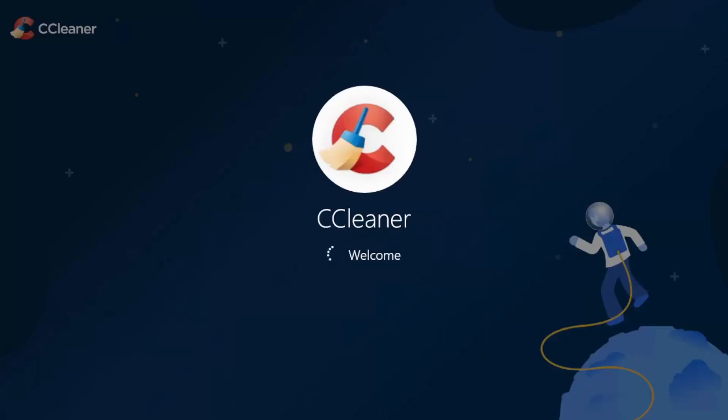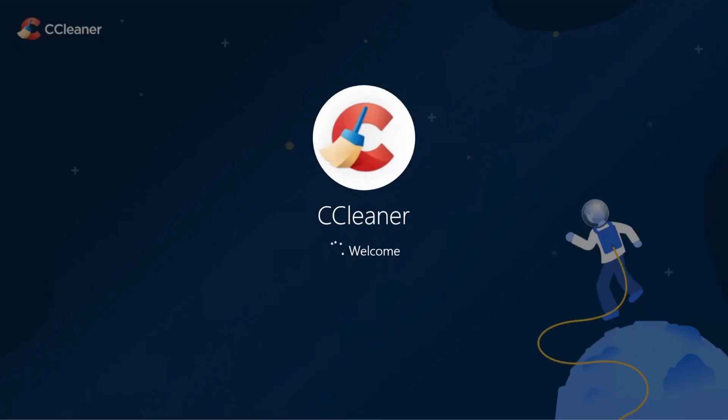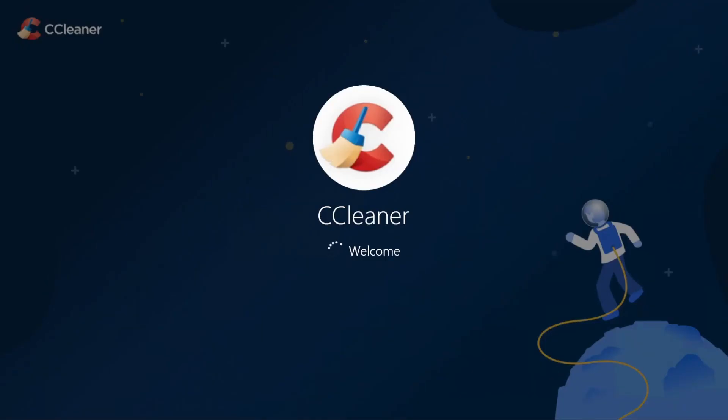Forcing your computer to reboot will cause anything that is currently open to be lost, so make sure that you're using autosave in any programs that support it.